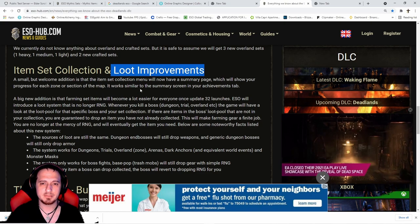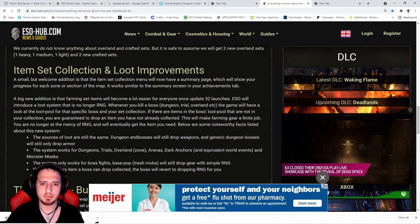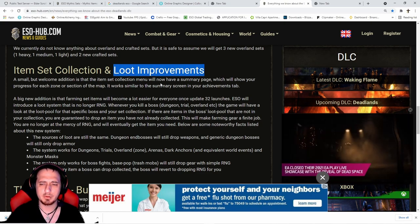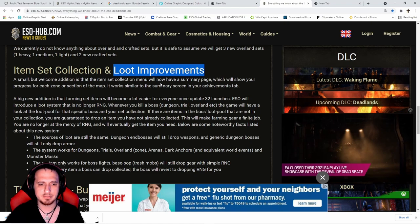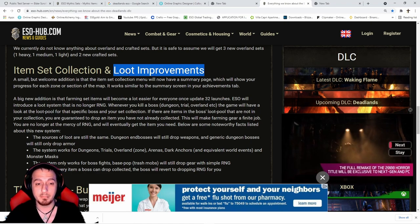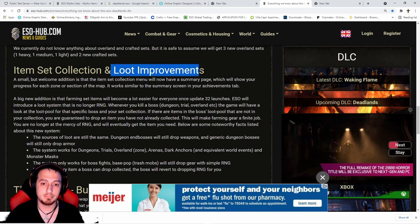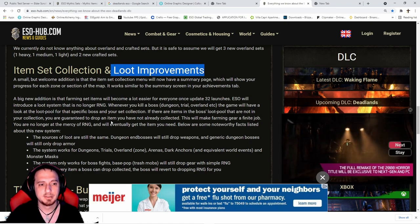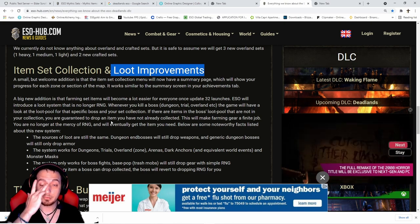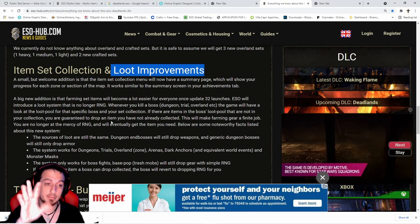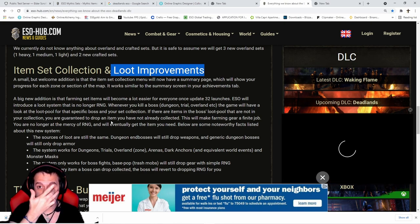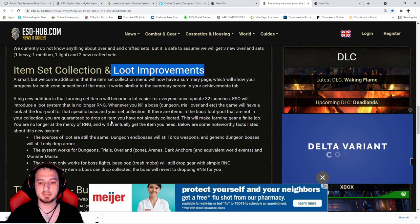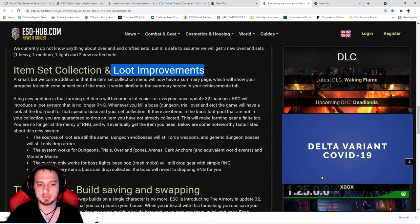All the armor pieces plus the weapons - whatever they equate to - 18 runs at the very most you'll actually have to do to get it. This is amazing. This should have been in the game seven years ago, but it is what it is. I'm glad it's here now.